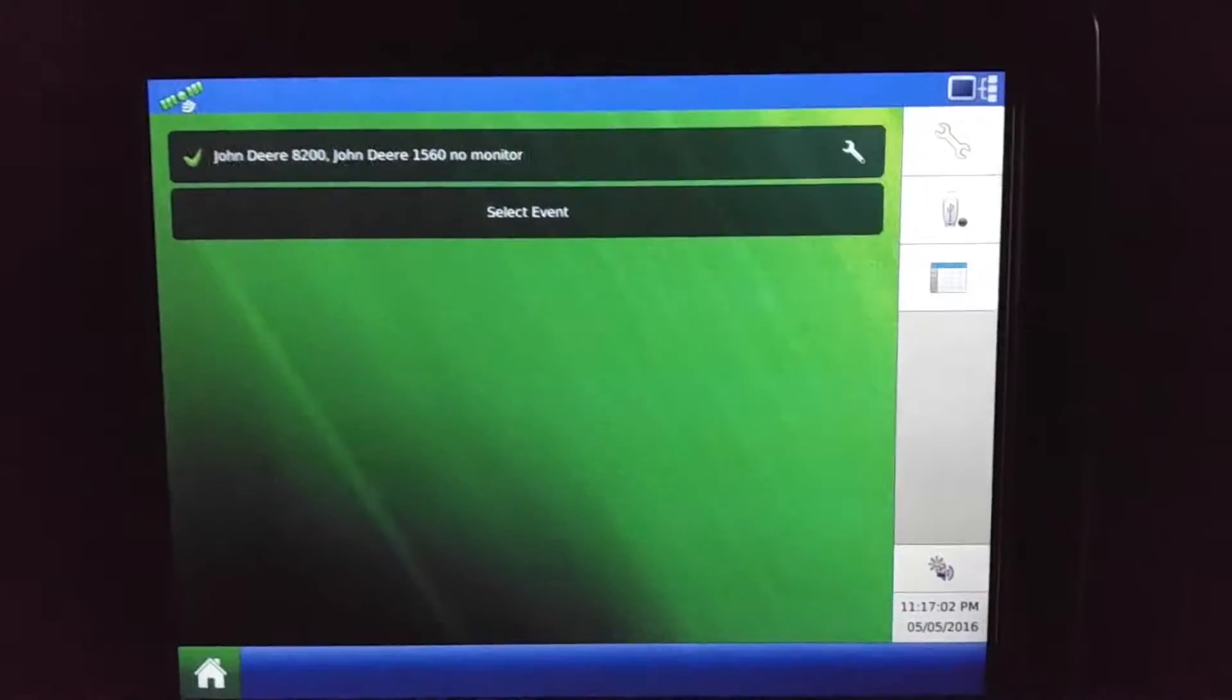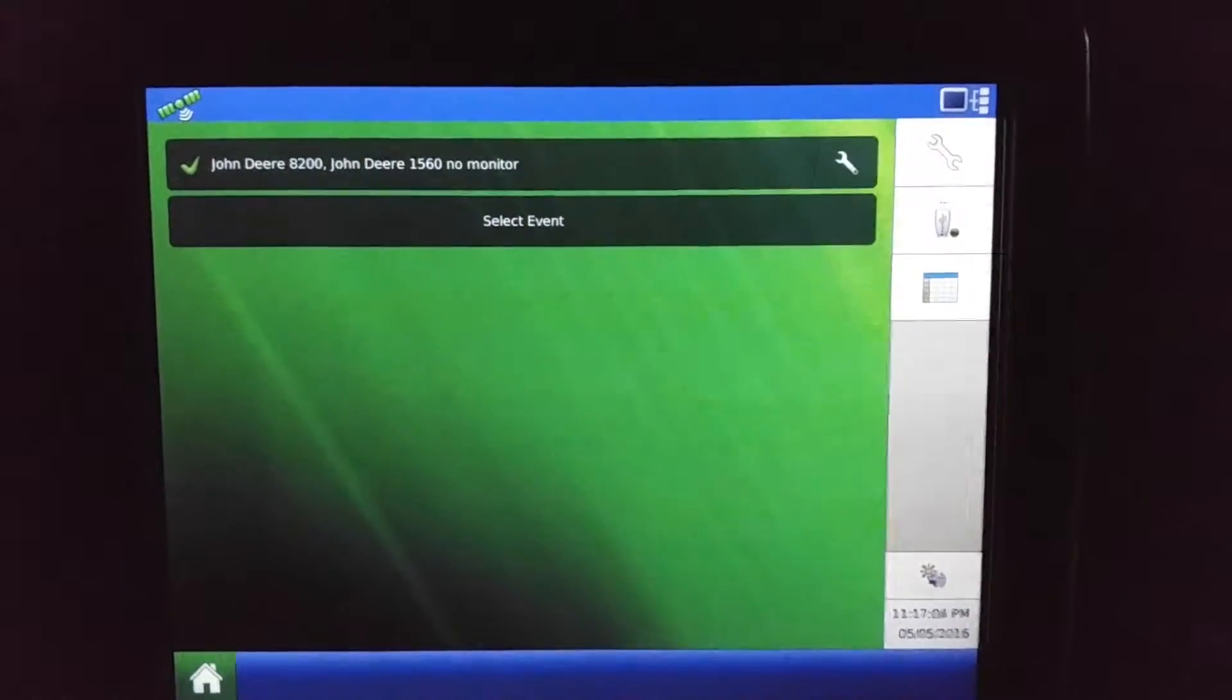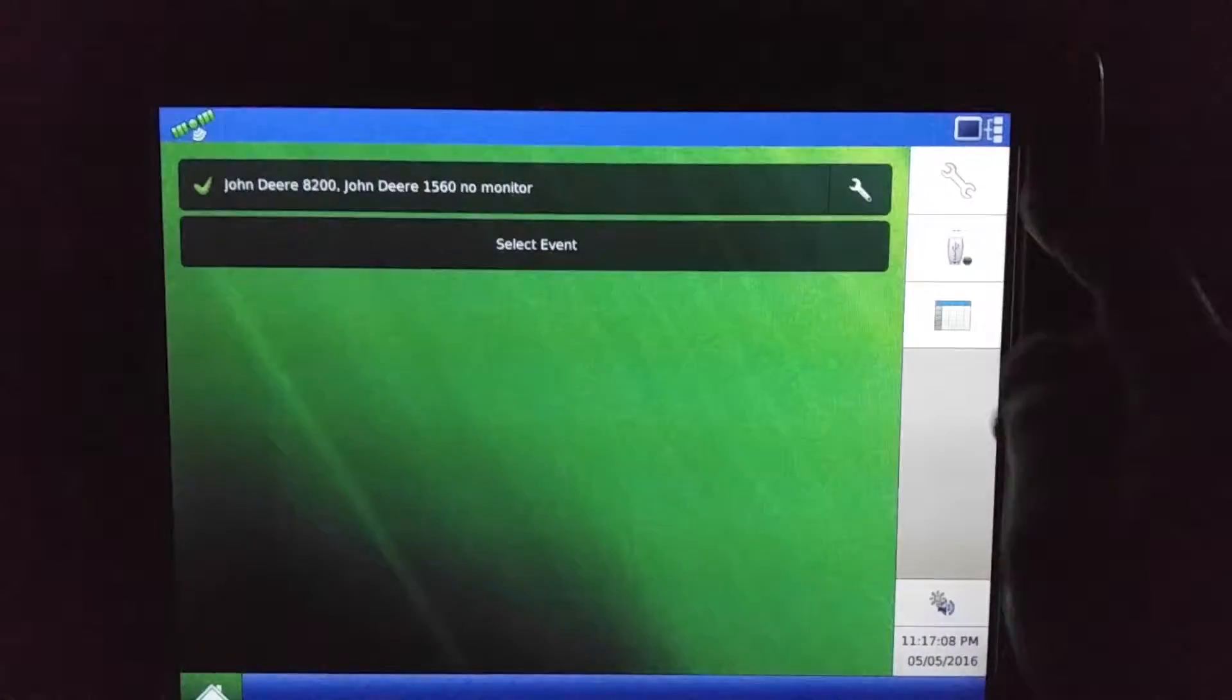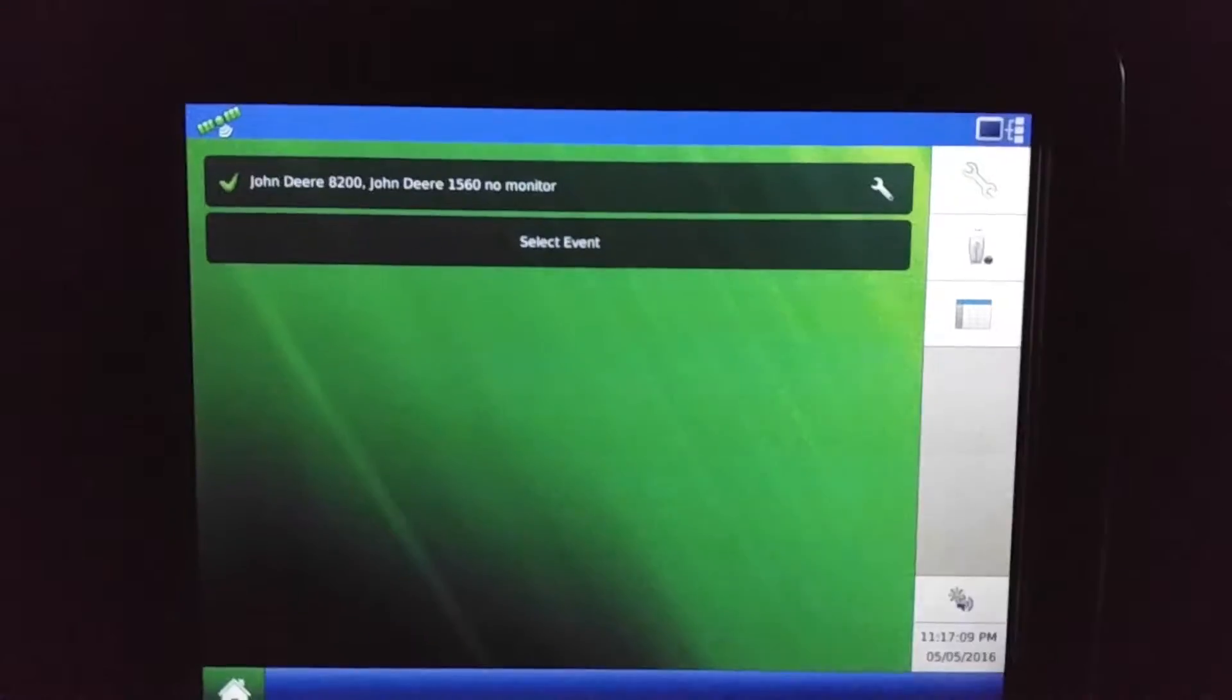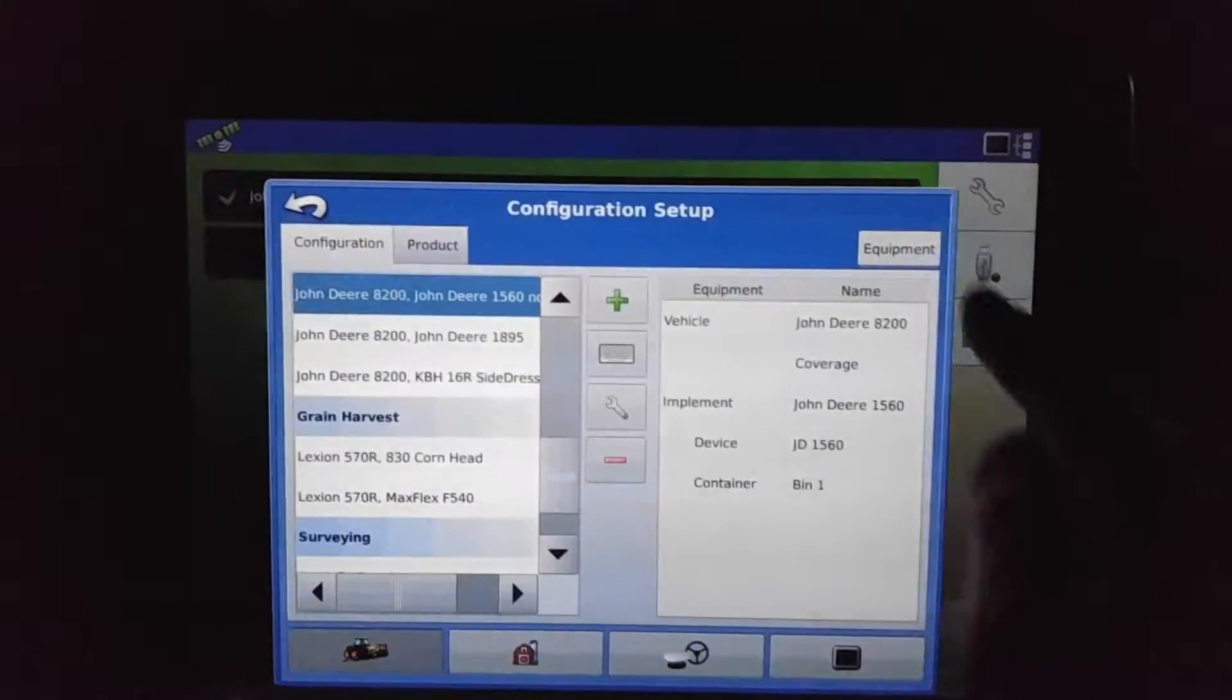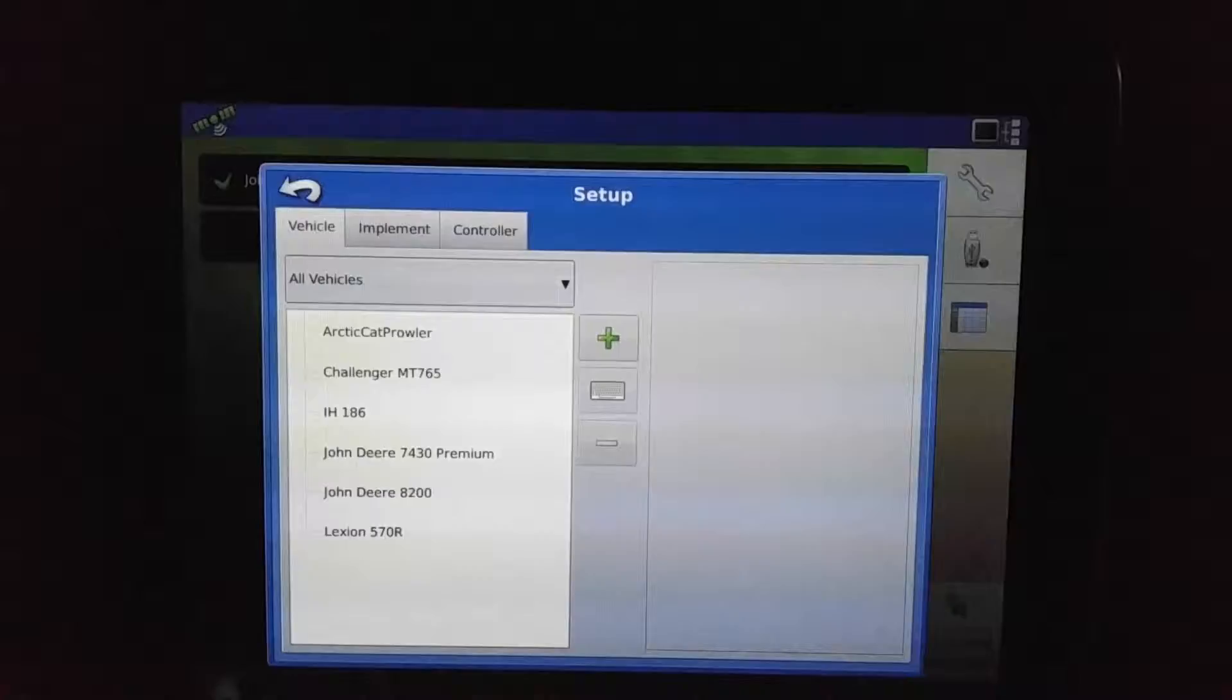Here we're going to show how easy it is to add equipment on the Ag Leader Integra screen display. At our top right corner we'll see the wrench and we'll press that button, and we'll see equipment at the top right as well.